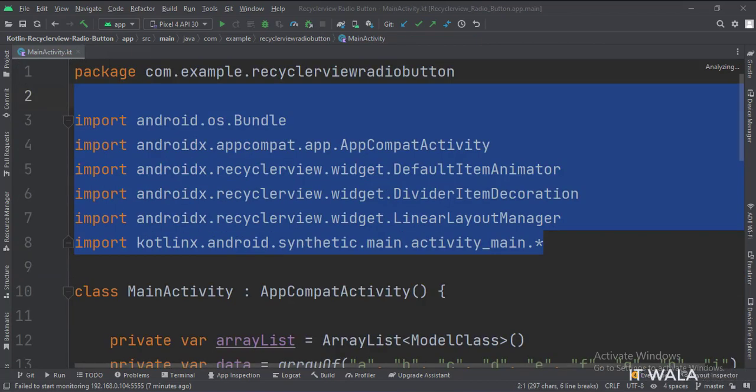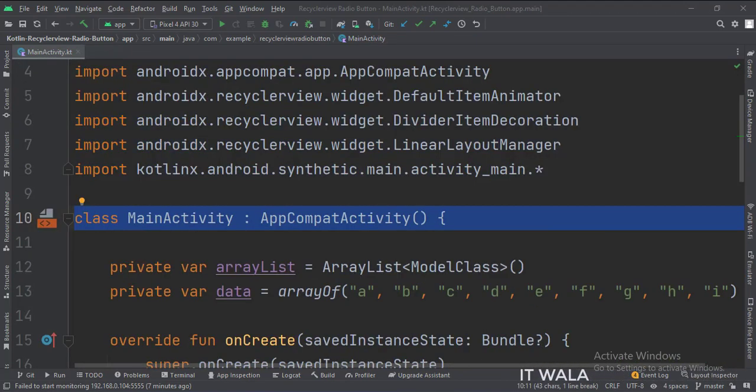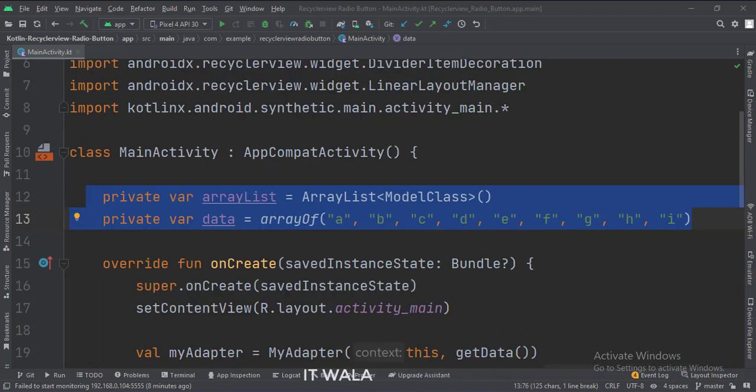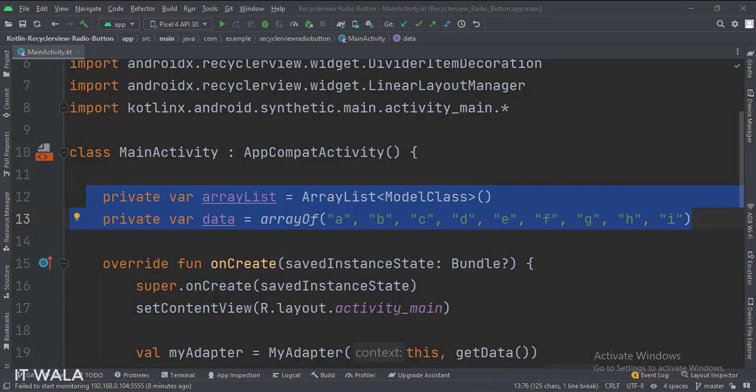These are the imports. This is the main activity. These are the data members. Here we have an array of string data, which we will use to populate the RecyclerView.